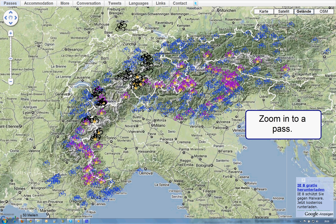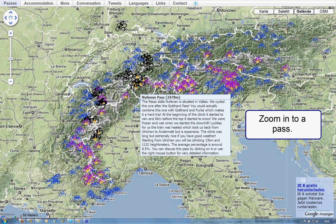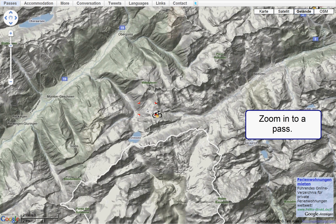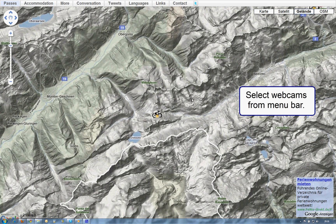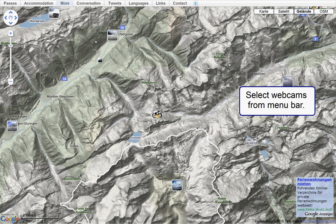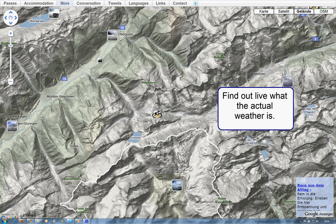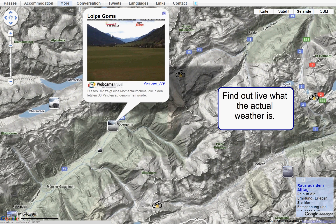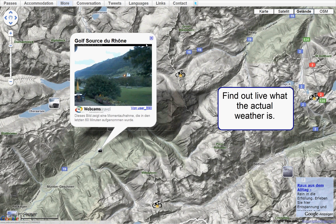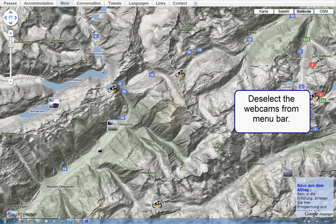Now zoom in to a pass. Select the webcams layer from the menu bar and check the local weather. Deselect the webcams from the menu bar.